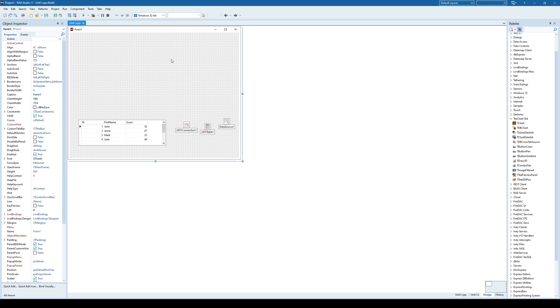Hello again, and it's time for a new video. Today we are going to be discussing creating charts in C++ Builder. In order to do that, you need to have this TChart standard set of components installed.